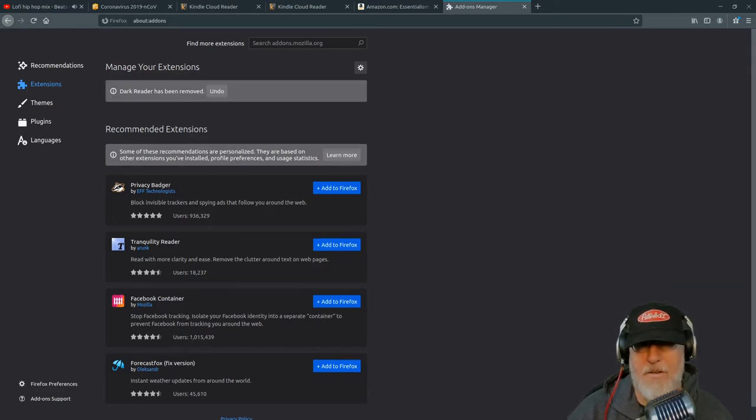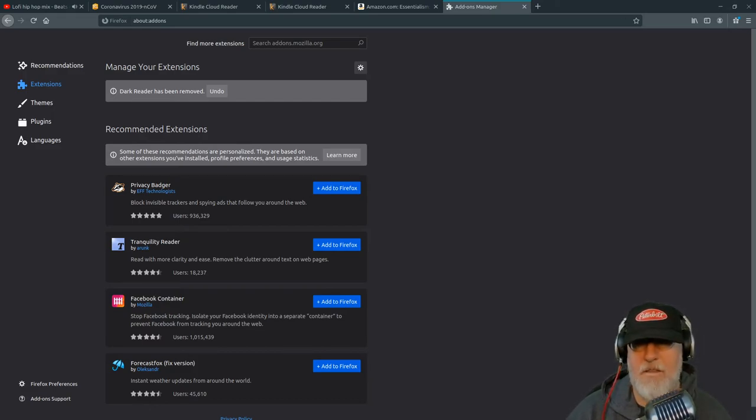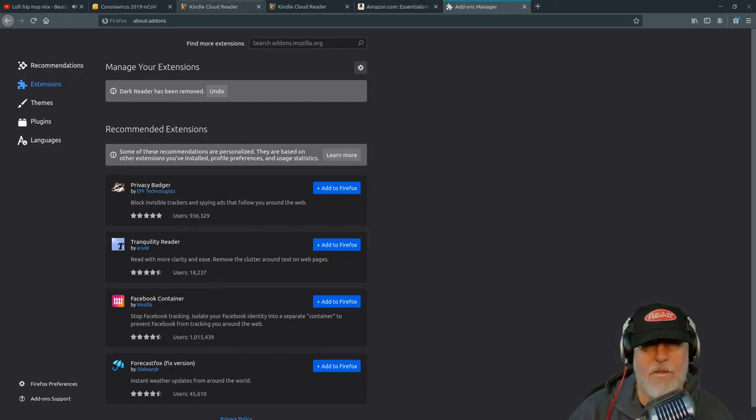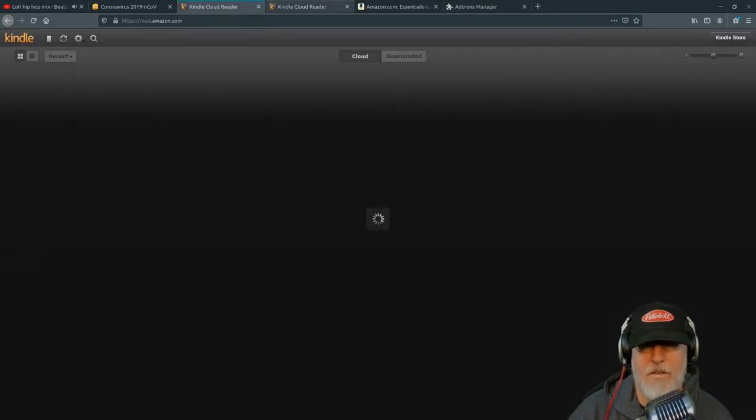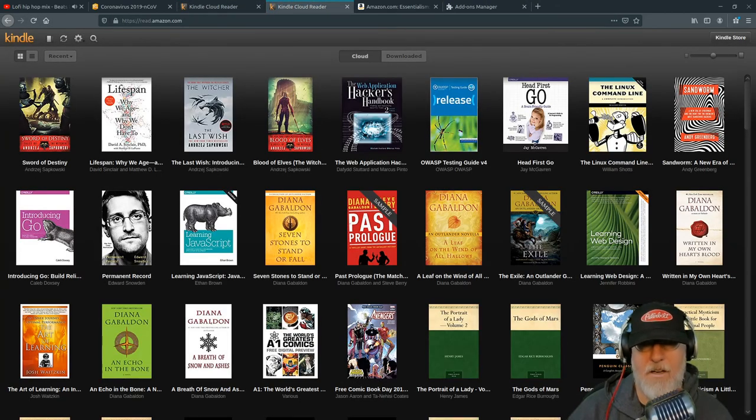I mean, I don't know, I wasted like 30 minutes this morning trying to figure this out, just trying to do a thing. And so we go back to Kindle, Dark Reader, and we hit reload and huzzah, our books are there.